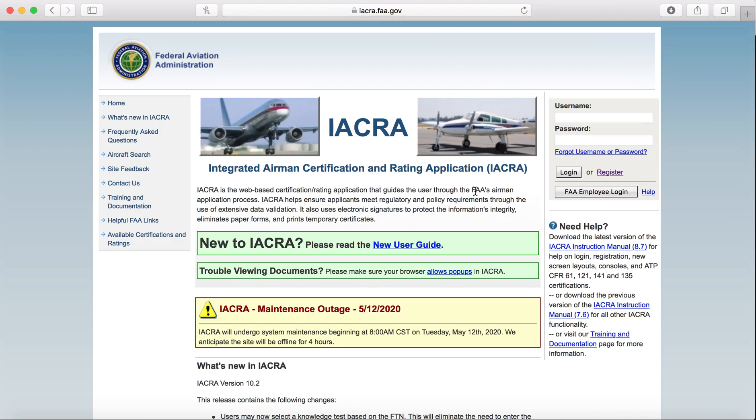From here, it'll pull up the main page. This is the Integrated Airman Certificate and Rating Application website. This is where you will go to apply for any new certificates or ratings that you seek.